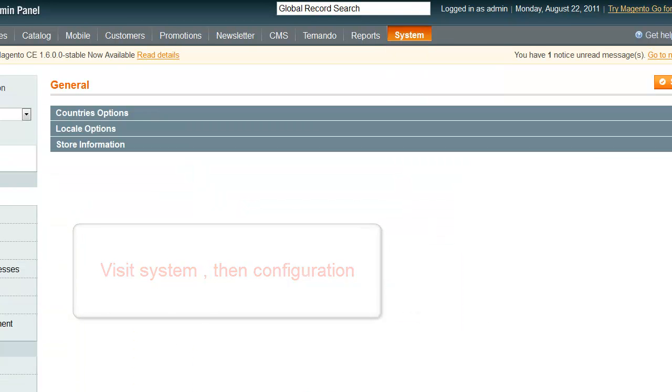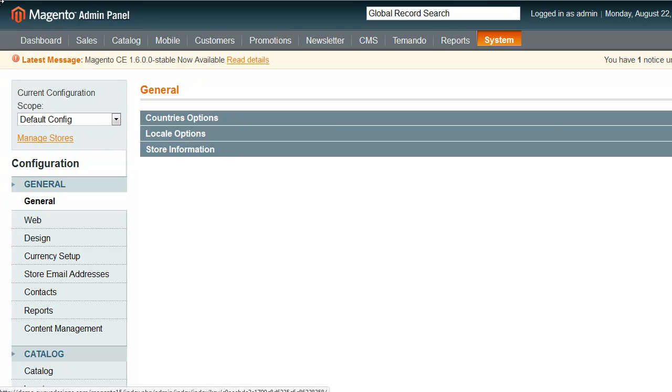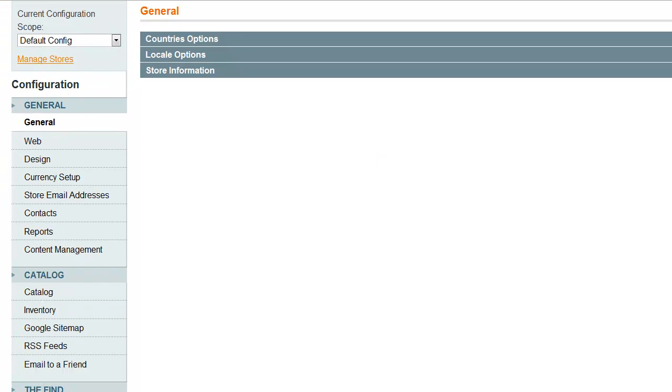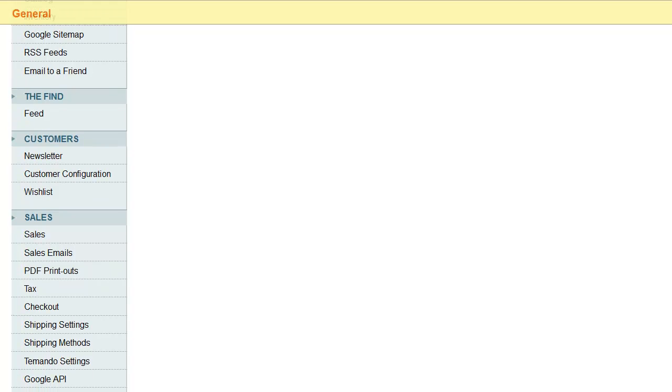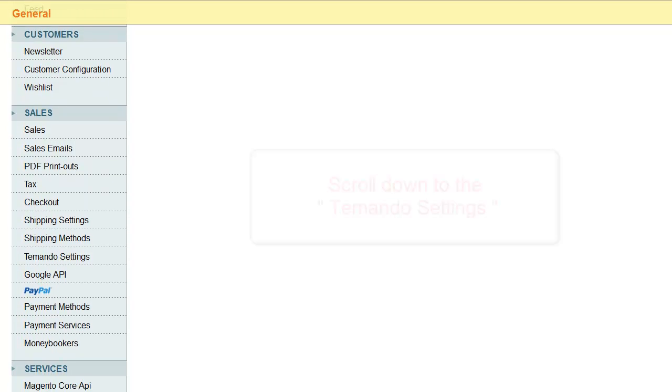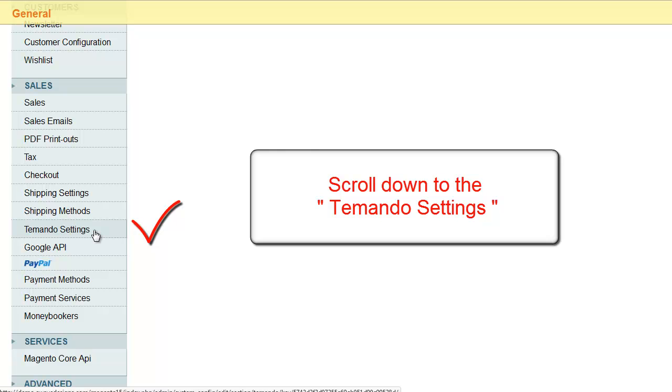On the left hand side, scroll down the menu until you see Tamando Settings. Click Tamando Settings.